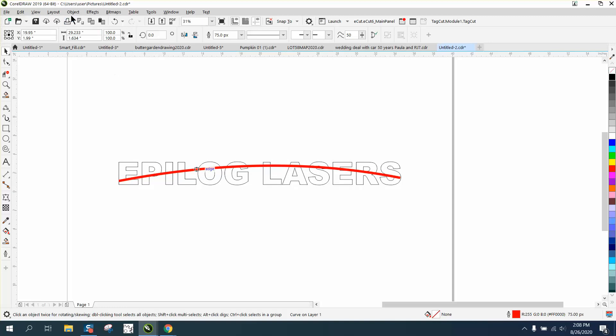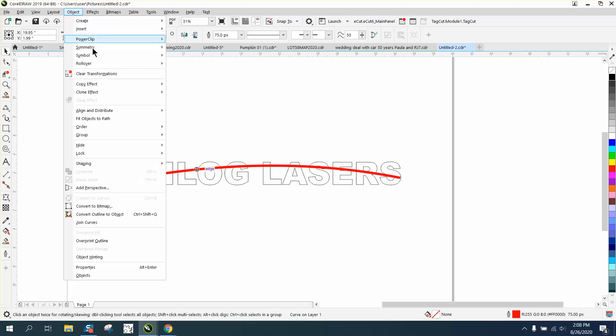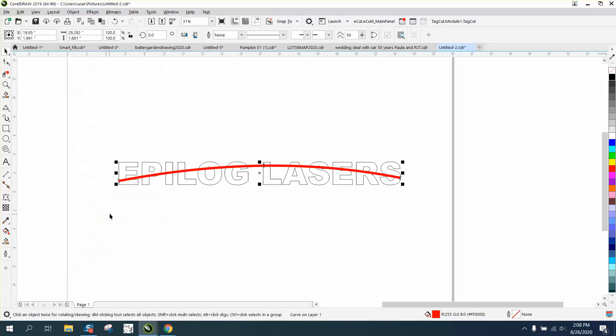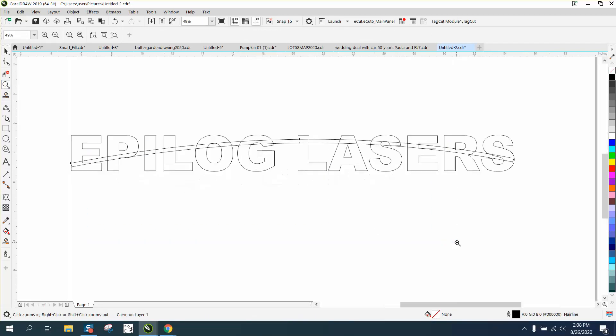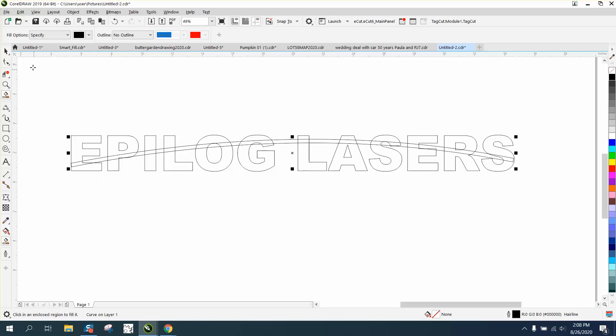Go up to Object and convert the outline to an object. What that does is it creates a border around your item and not just a line. So then you would take your smart fill tool...